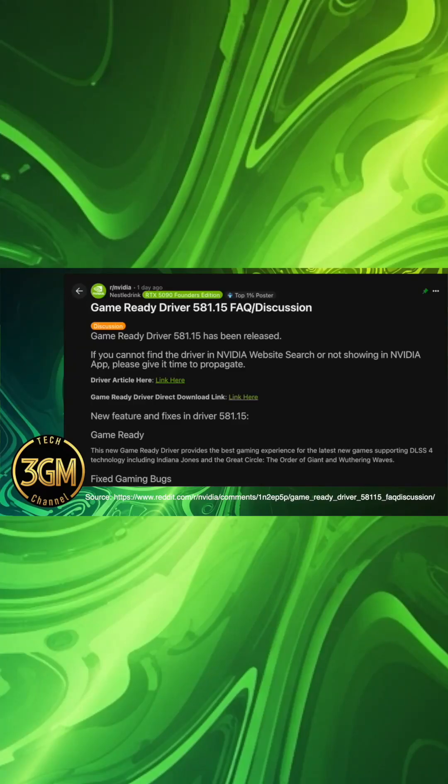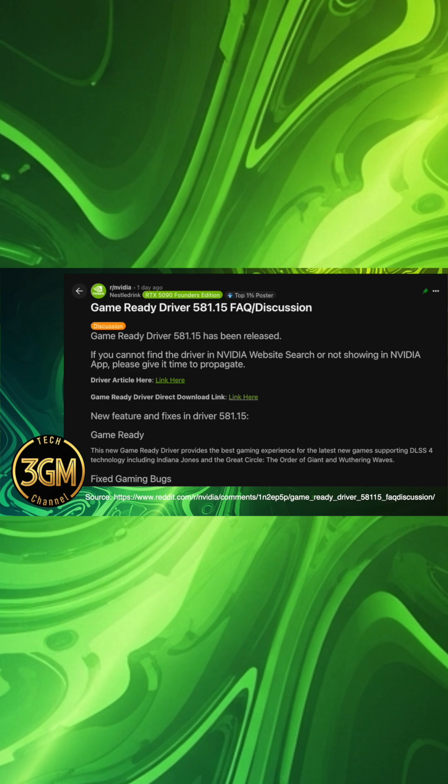NVIDIA has released Game Ready Driver 581.15, primarily providing optimizations for new games, supporting DLSS 4 technology such as Indiana Jones and the Great Circle, the Order of Giant, and Wuthering Waves.